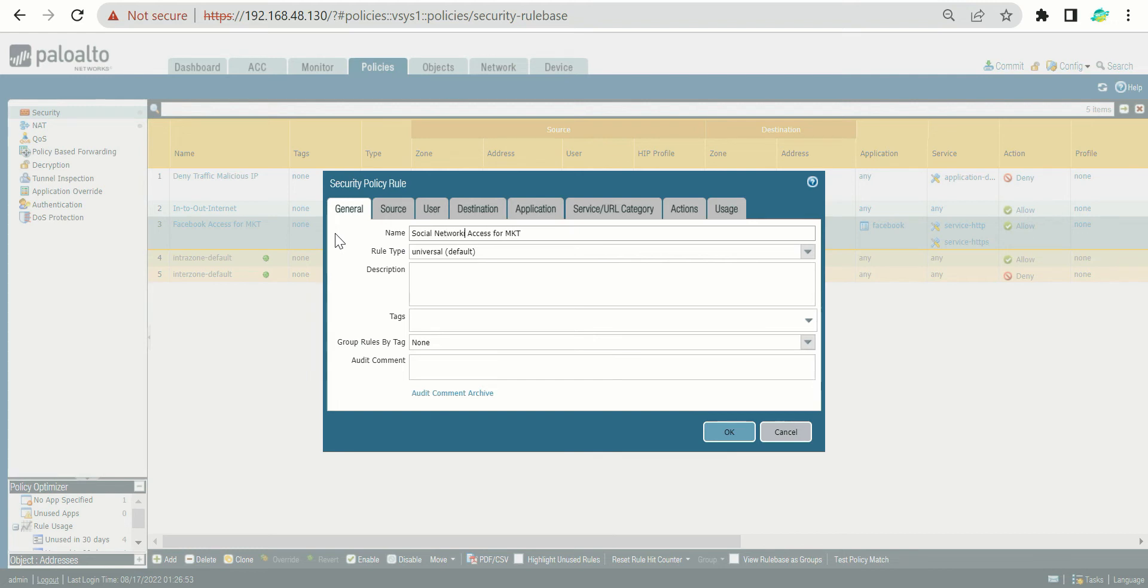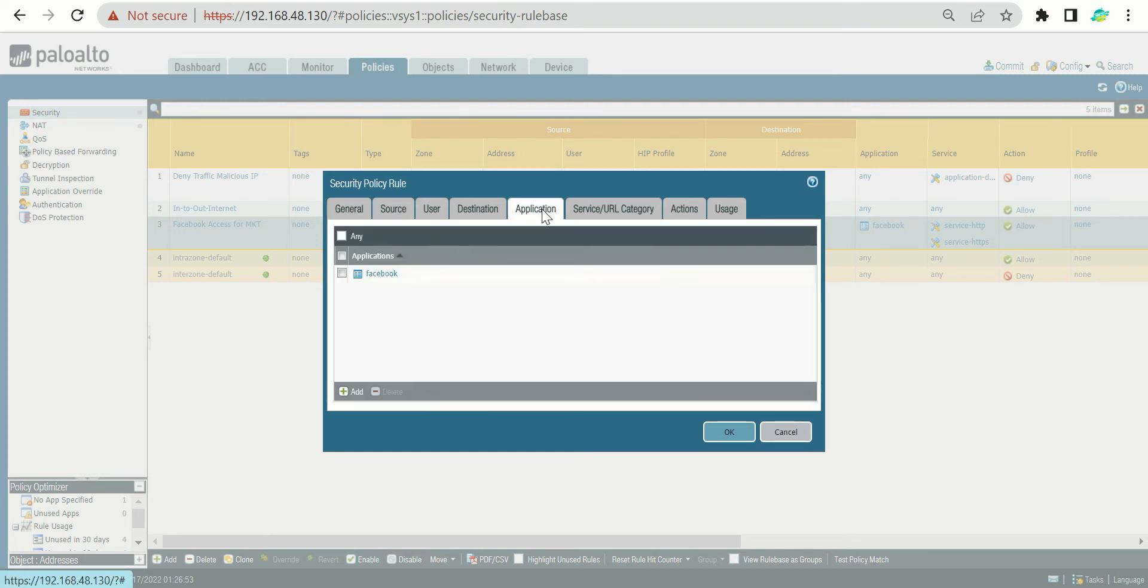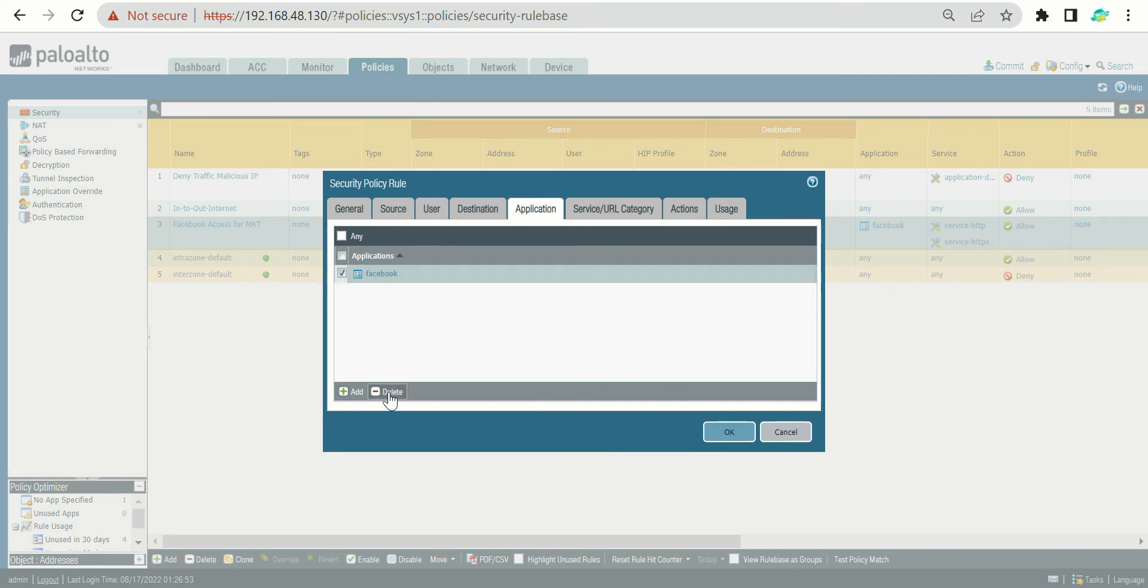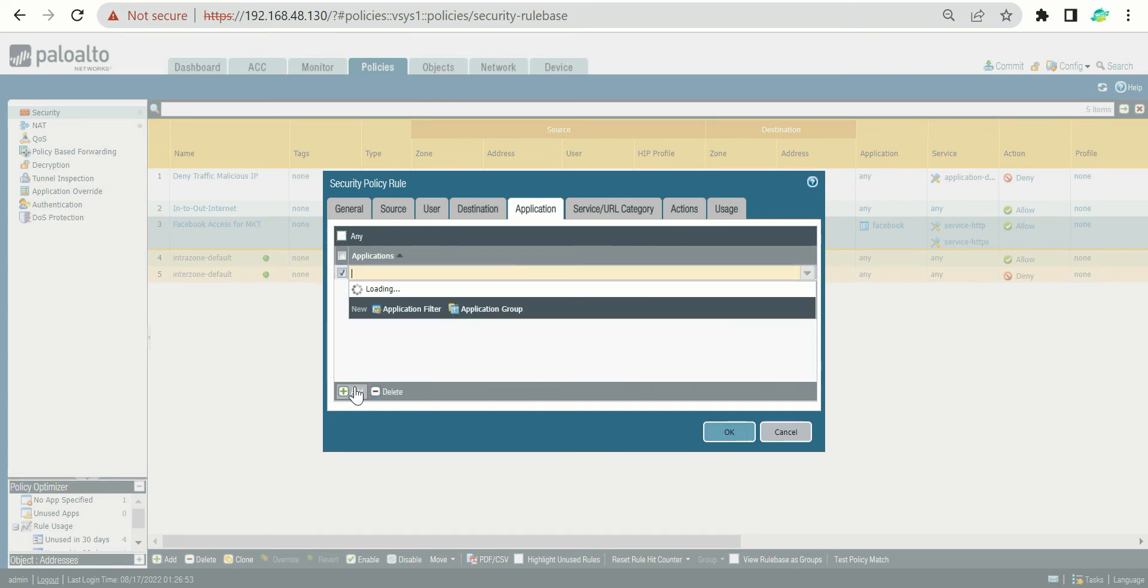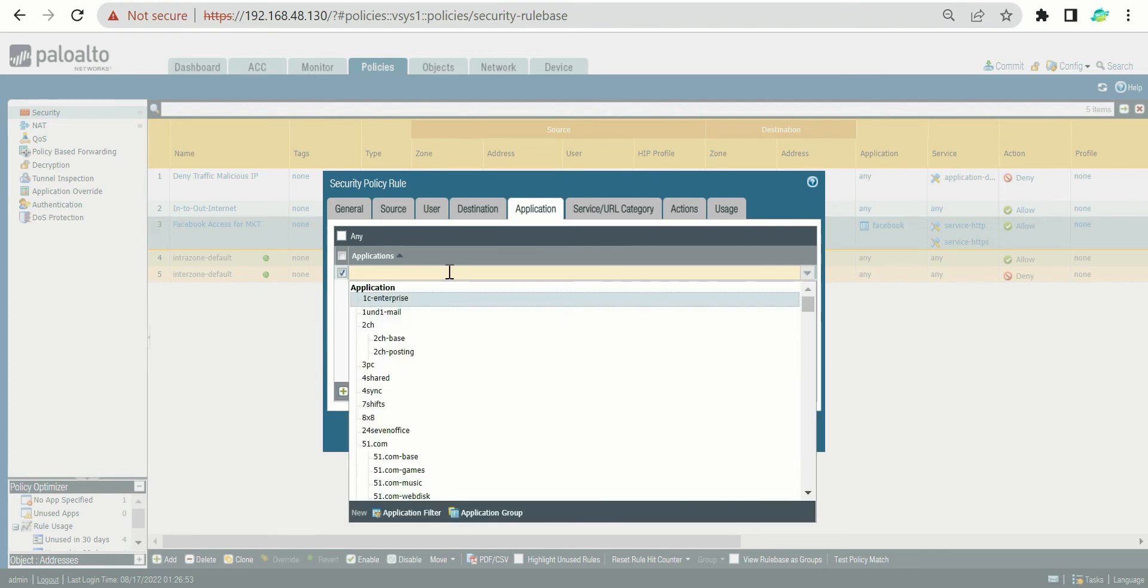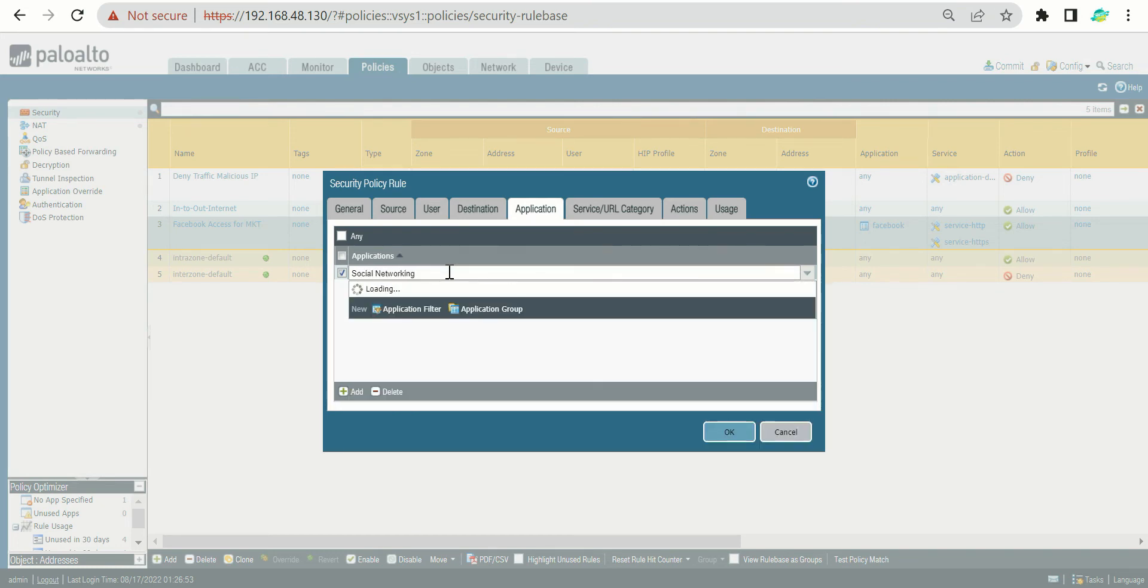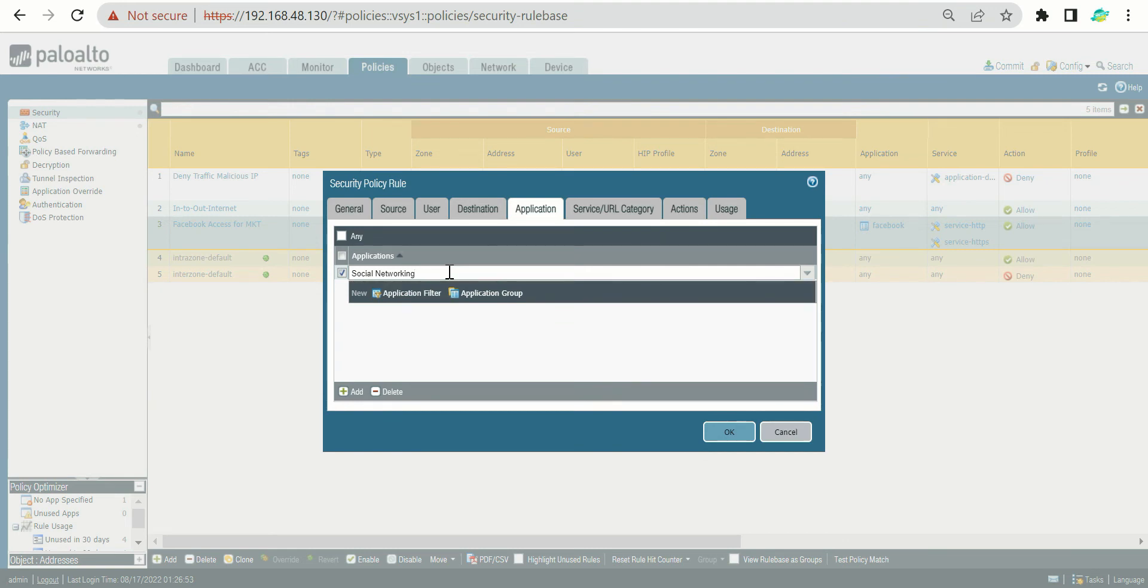It is going to give access to multiple social networking applications. Then after that, you need to click upon the application. First, let's delete this individual app because we would like to add the group. Let's delete this and you have to click upon Add, but we want the group here so you can just search for the social networking what we had created.